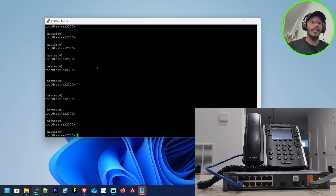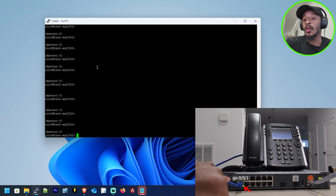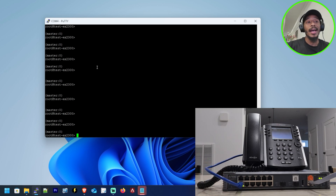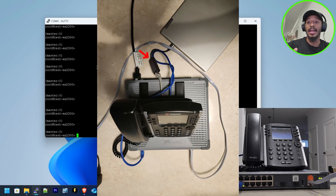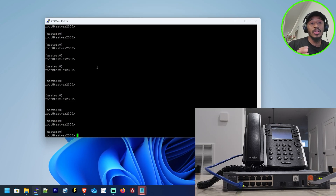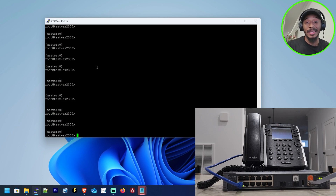All right, so here we are in the lab environment. The goal is to configure this port GE001 that the IP phone is connected to as not only an access port so that computers connecting to that port can get placed into the data VLAN 10, but also we want to ensure that that IP phone sends its voice traffic into a dedicated VLAN — for instance, if you want to do things like class of service.